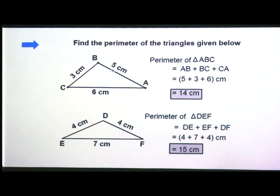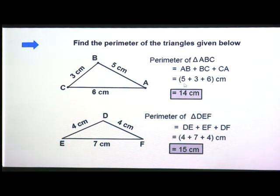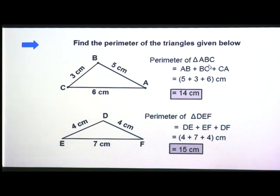What is AB? AB is 5 centimeter, BC is 3 centimeter, CA is 6 centimeter. We are going to do the sum — sum means addition. So 5 plus 3 is 8, and 8 plus 6 is 14. The unit is centimeter, so it is 14 centimeter. Therefore the perimeter of triangle ABC is equal to 14 centimeter. How did we find it? We did the sum of all the sides.